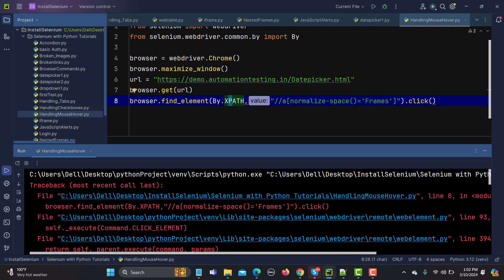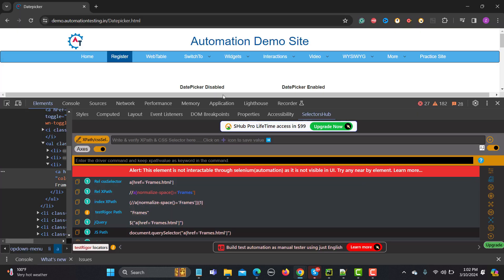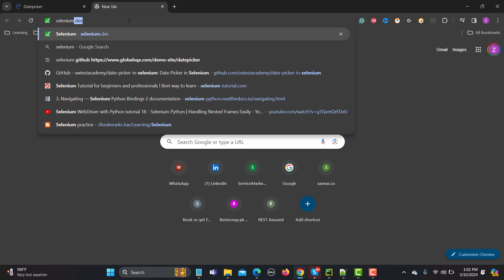Now, how can we solve this? We know this element appears when we hover on 'Switch To'. Mouse hover is essentially a mouse action, and in Selenium this can be done using the ActionChains class. Let me go to the browser and show you — search for Selenium Python ActionChains.